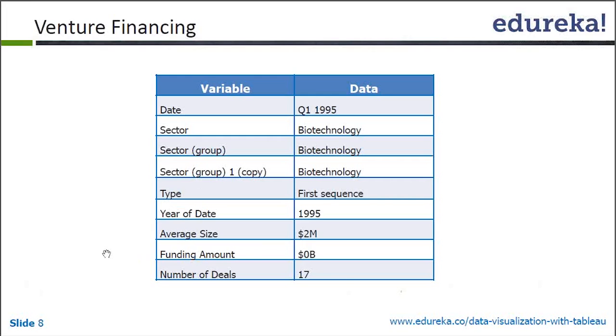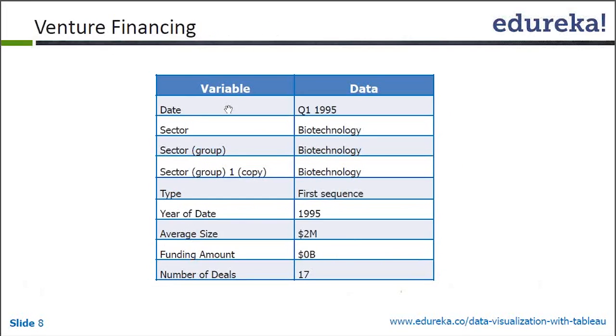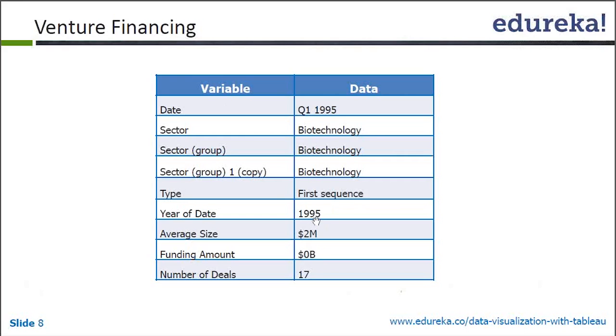Funding amount and number of deals. So I have the date of the finance when the money was given, which sector it was - biotechnology, e-commerce, retail - what type of money it was, the first set of money, the second set of money, the final set of money and so on, year, average size.